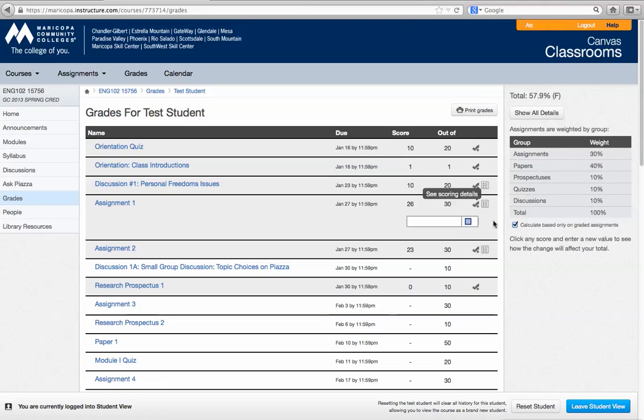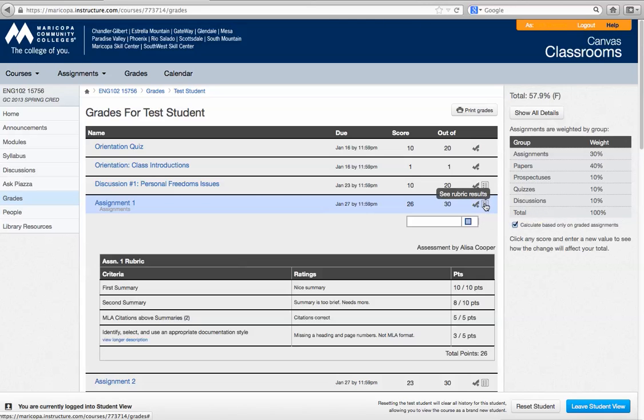The important information is in this little picture or icon which is to see the rubric. Okay, so when you click on that to see the rubric,